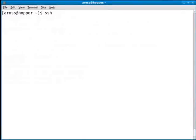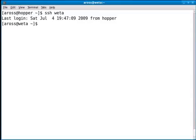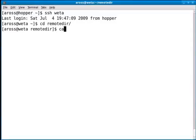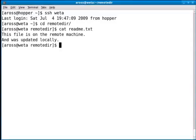I'll go back to the other machine. And I'm going to go into that directory. And there you go.